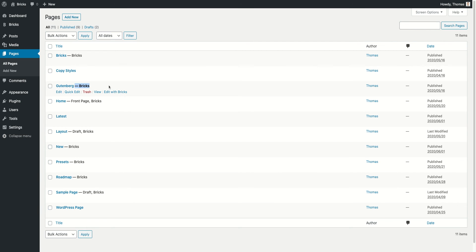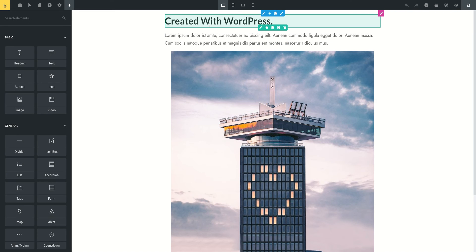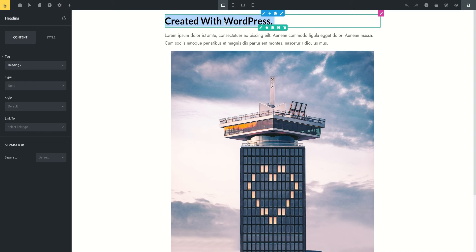And in that case, if we go back to this page, you also see now this is a Bricks page because last time I saved this page I edited with Bricks. That's why now on the front end it's going to use the Bricks data.